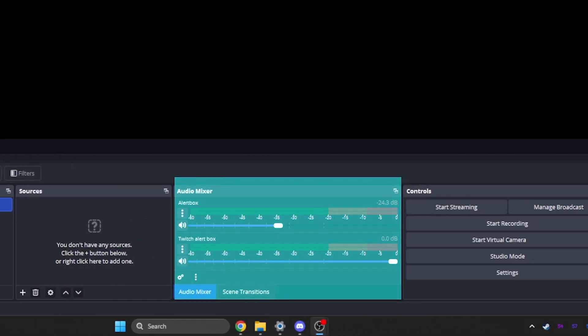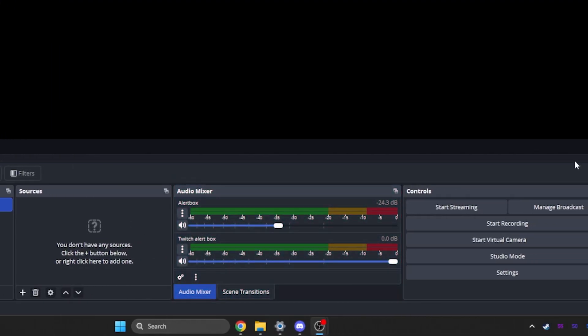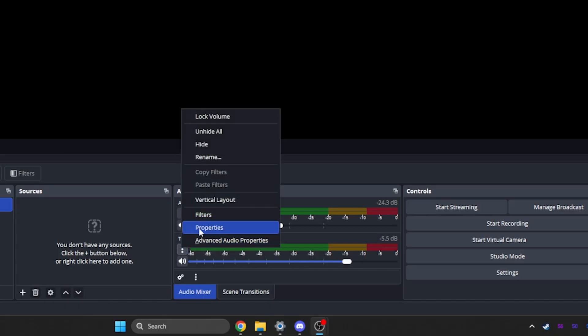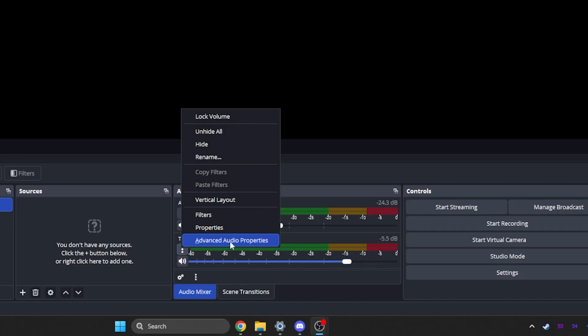Right here is your audio mixer. This is where you can see all of your audio sources and how loud they are and you can adjust them. You can also click on the three dots to have access to the filters for that specific audio source and also advanced audio properties if you want to monitor them.